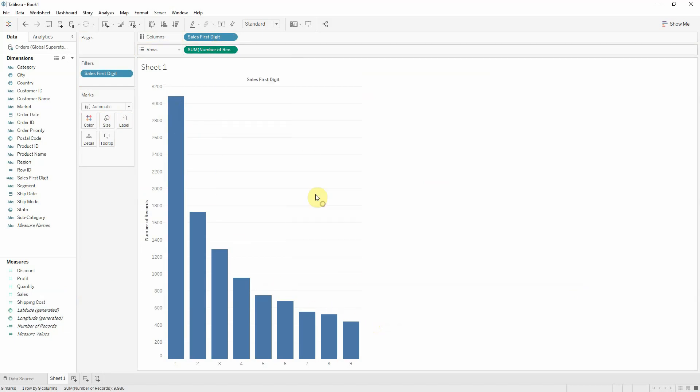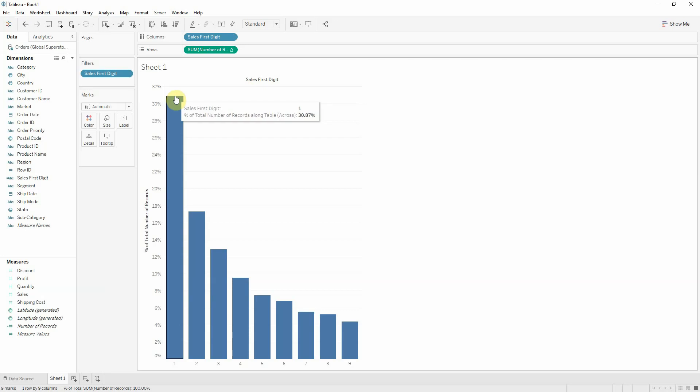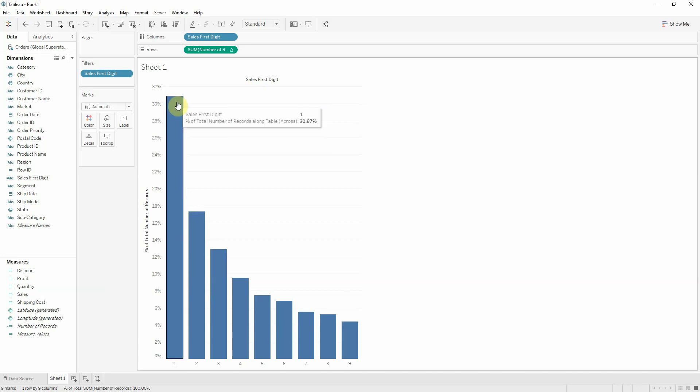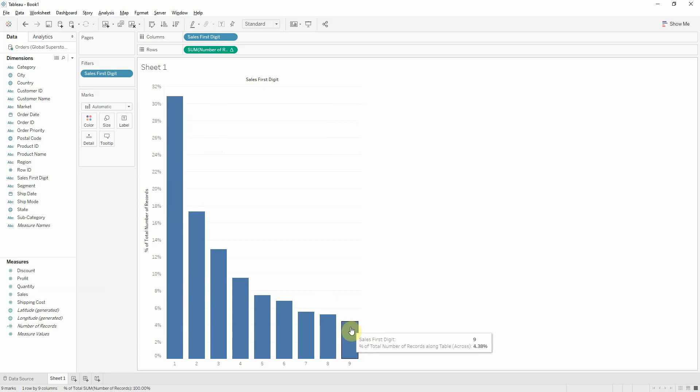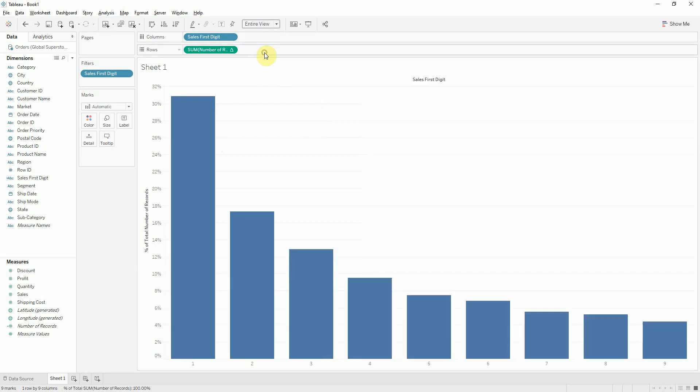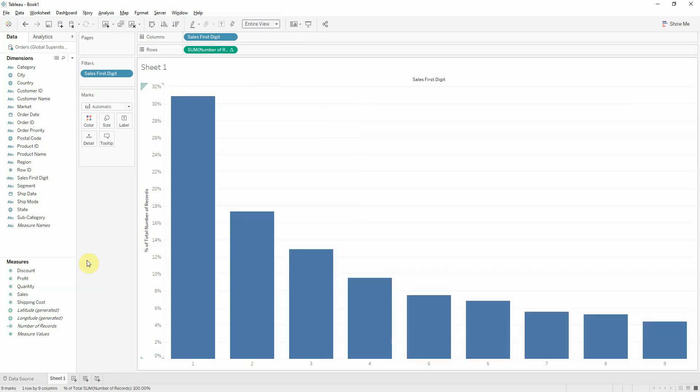Let's do a quick table calc percent total and we see that 1 is 30.87 and 9 is 4.38. So roughly it follows Benford's law.